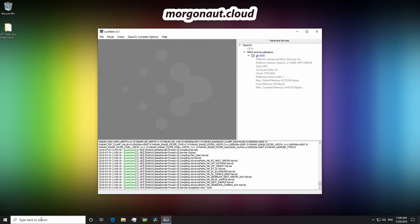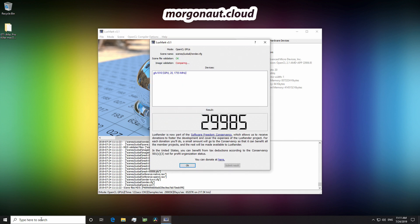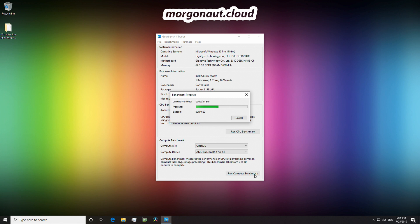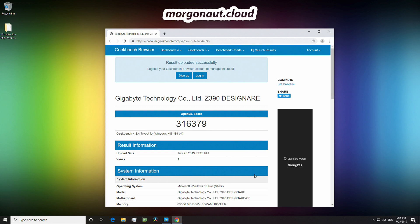Let's start again with the Luxmark Benchmark. 29,985 points — the Radeon 5700 XT is 4.2% faster than the Vega Frontier Edition in this test. Now the Geekbench OpenCL test: 316,379 points — absolutely overkill. I'll talk about it later.